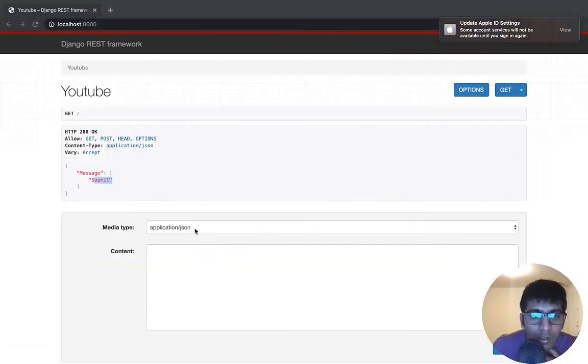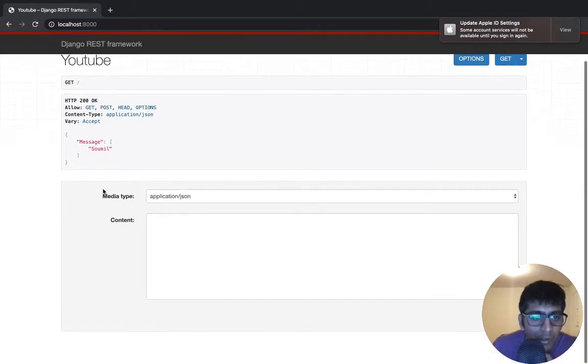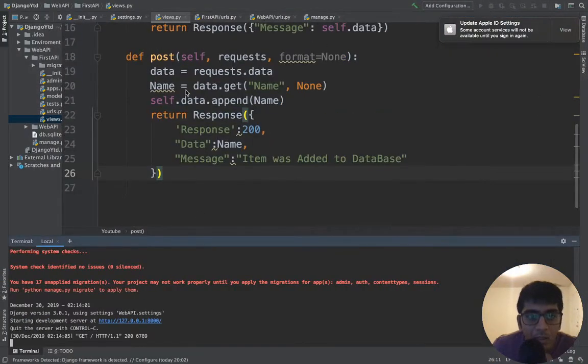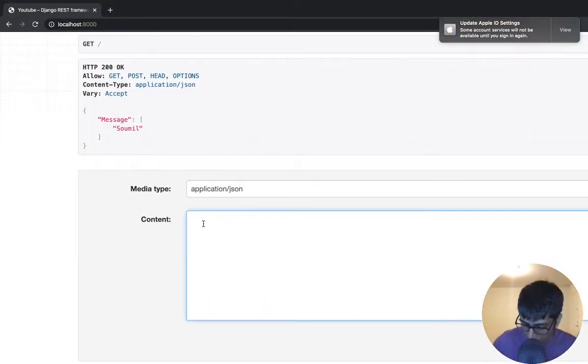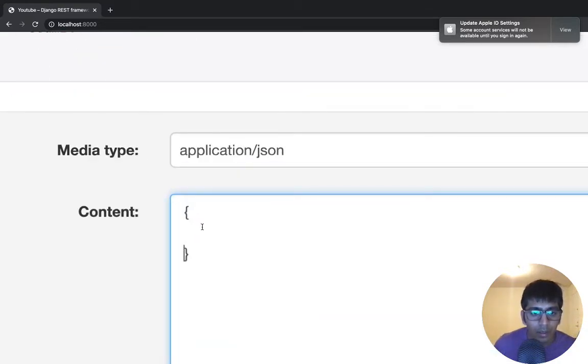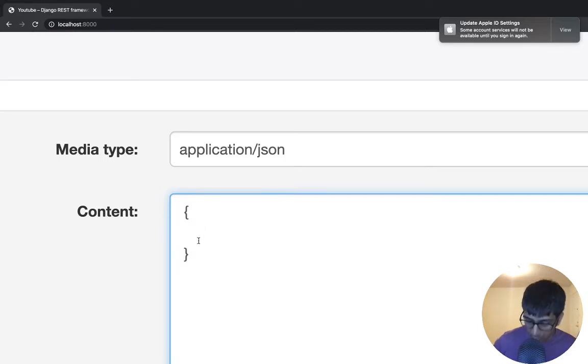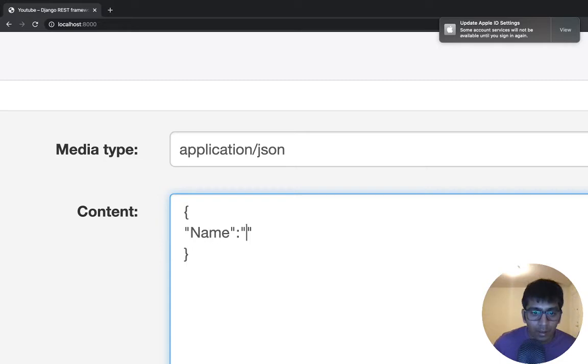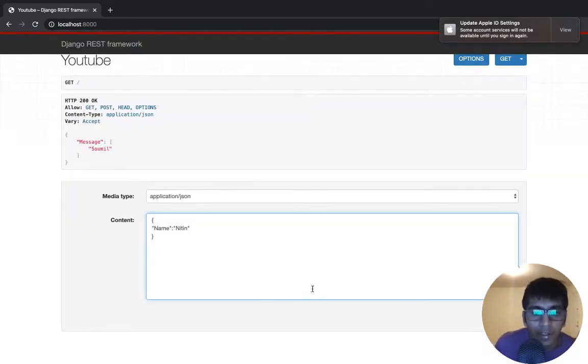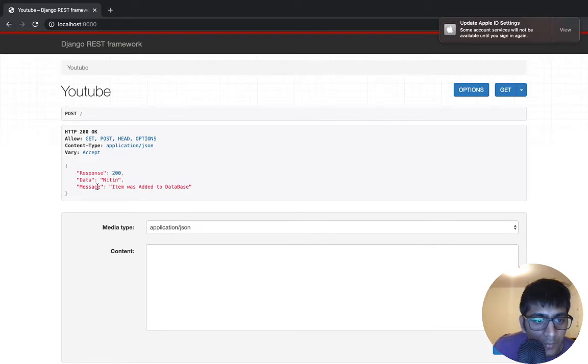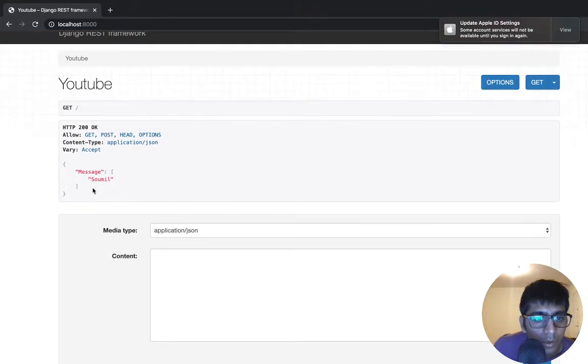We run the server. Perfect. Very good. Now let us go to our API. Let me refresh it. And we should see one member right now here. So remember, we'll say Name. There is no validation right now. We are just learning it. So that's my dad's name. Let's try to put it a capital. Let's try to add this and see what we get. I press the post button and you can see 200 response data. Nitin. Message: 'Item was added to the database.' Let us try to get it.